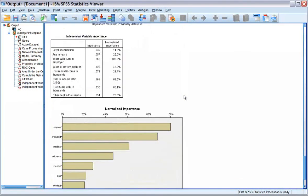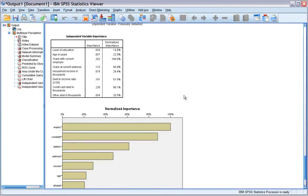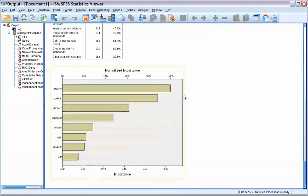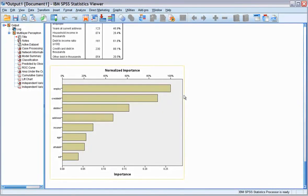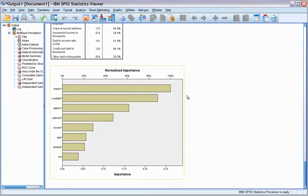An independent variable is important because it is a measure of how much the network's model predicted value changes for different values of the independent variable. Normalized importance is simply the importance values divided by the largest importance values and expressed as percentages.